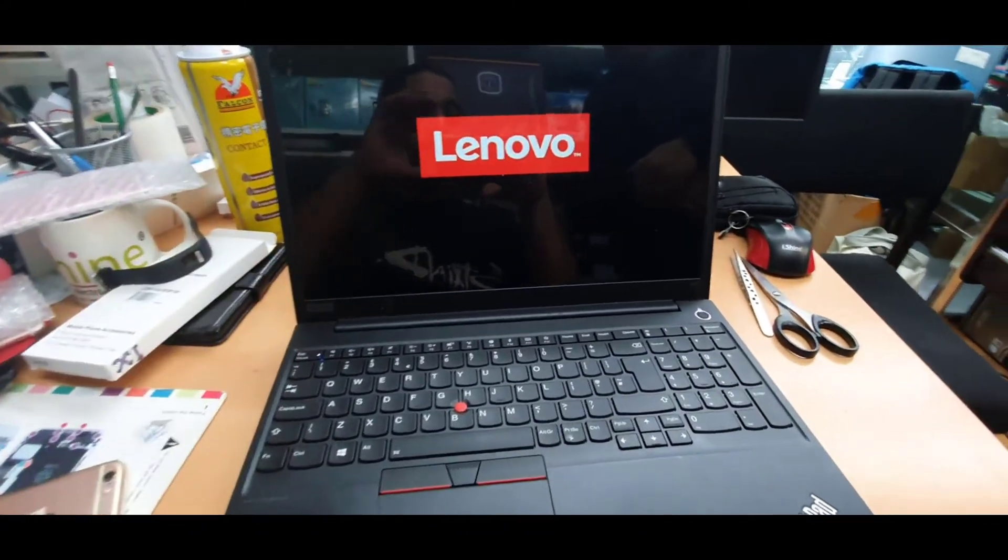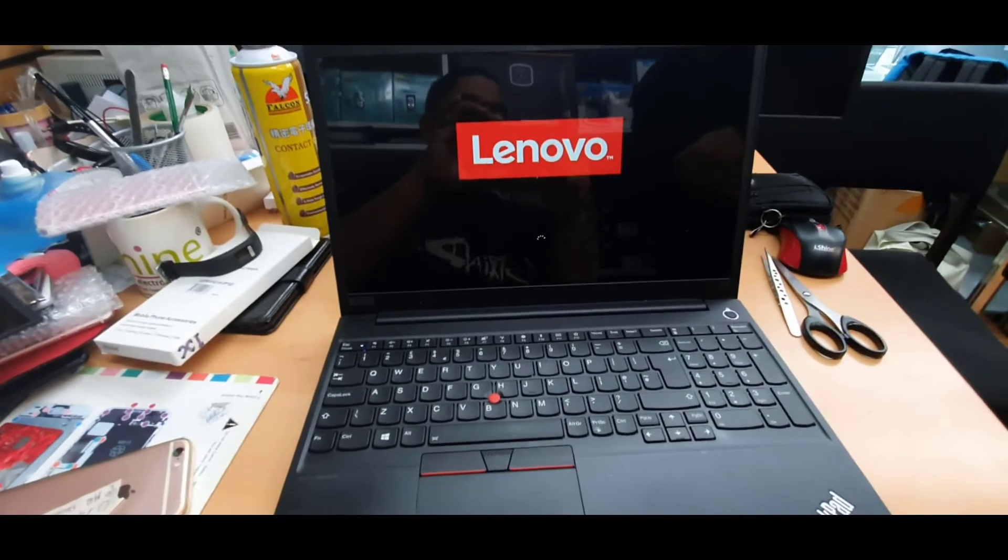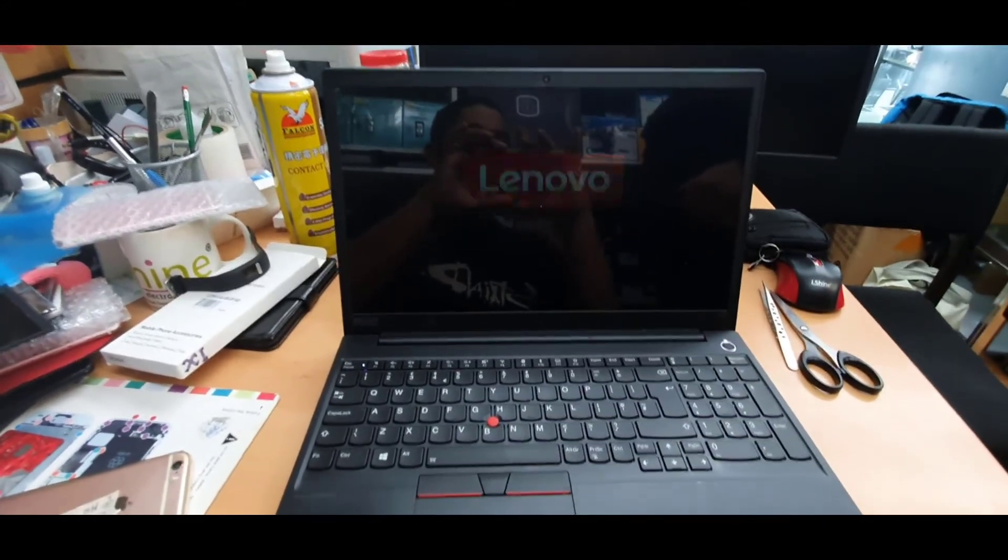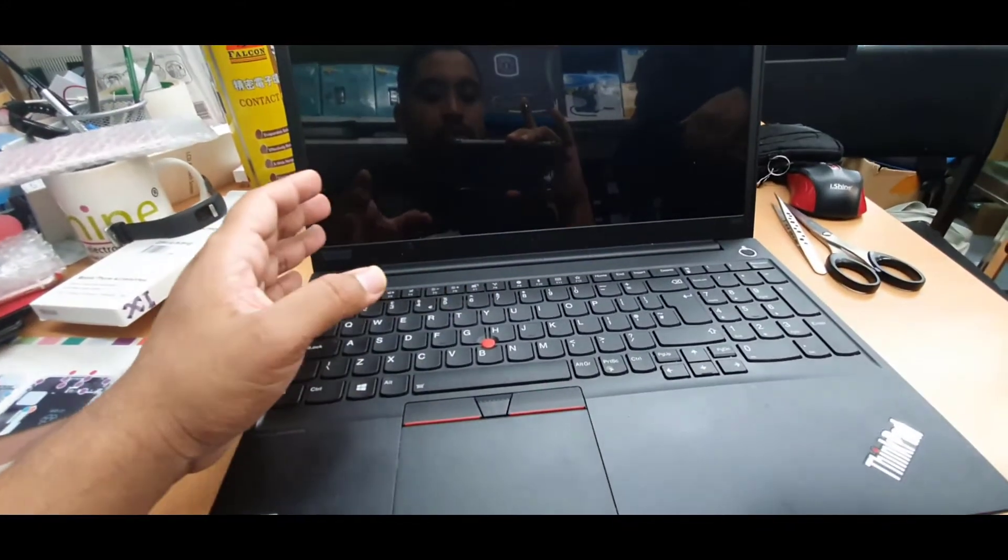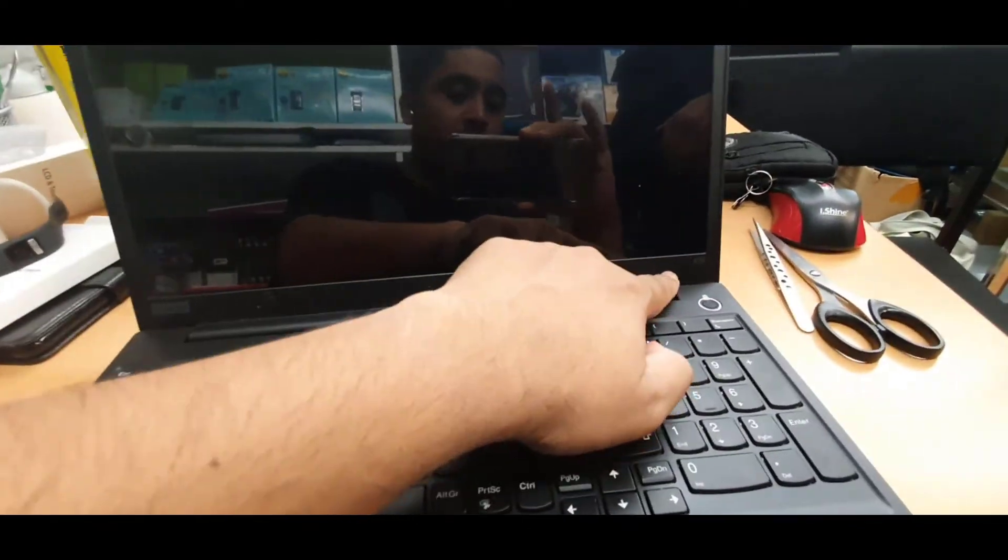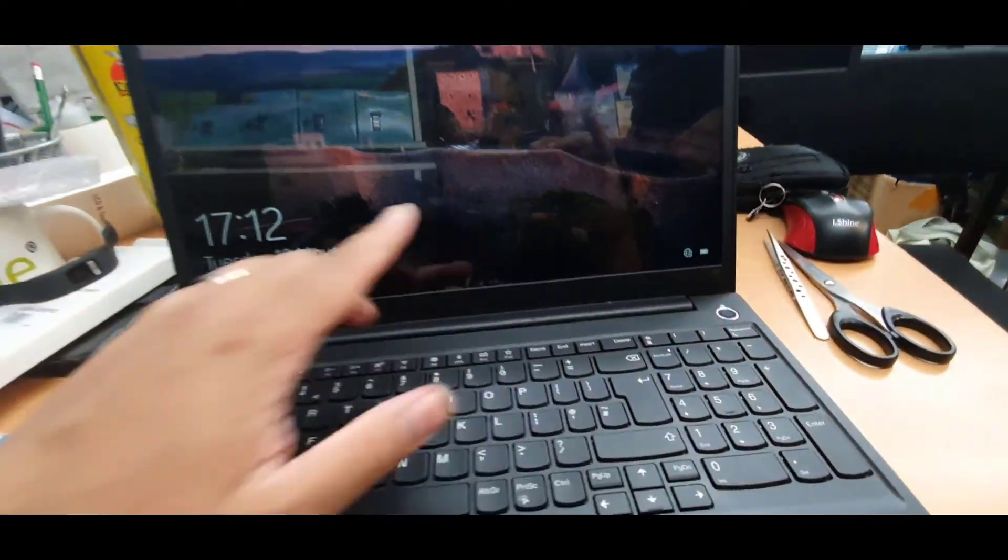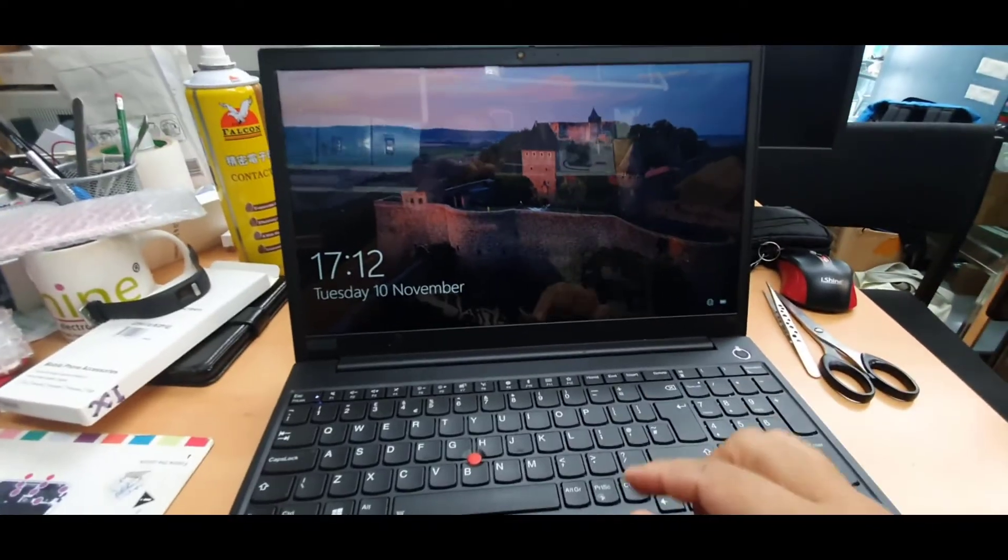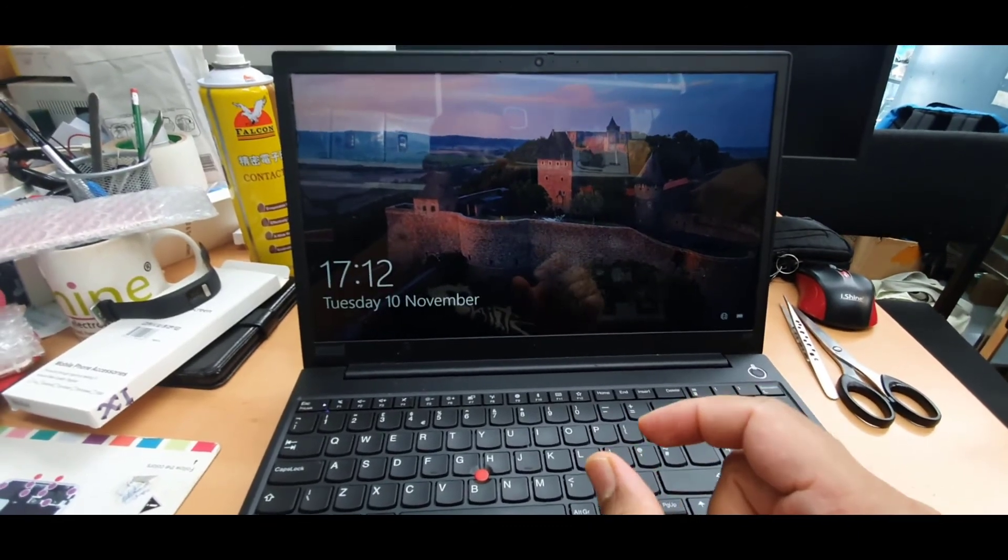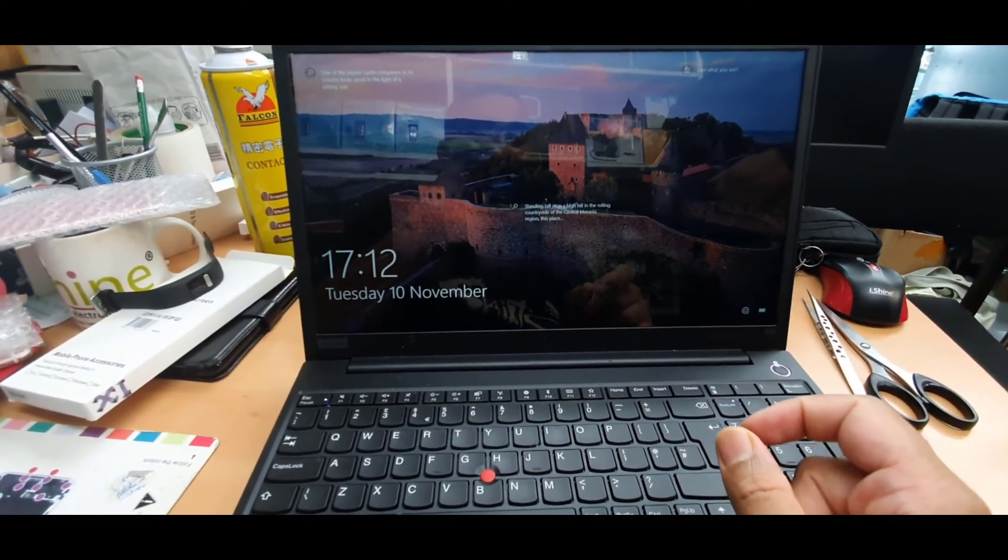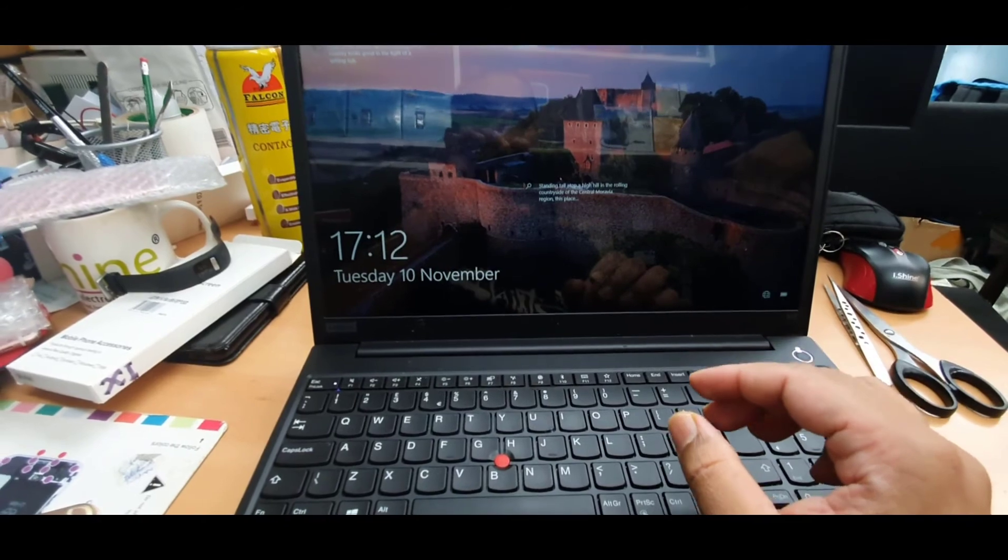As you can see the screen is completely working without any issue. So that's how you replace the screen for Lenovo E15 laptop. This is 15.6 inch, 30 pin on the right bottom corner. There is a connector which is 30 pin.